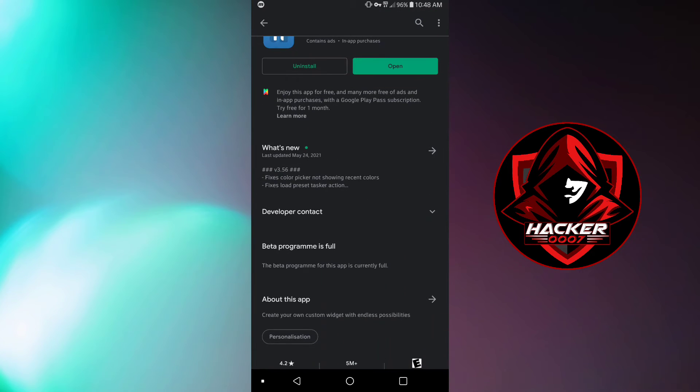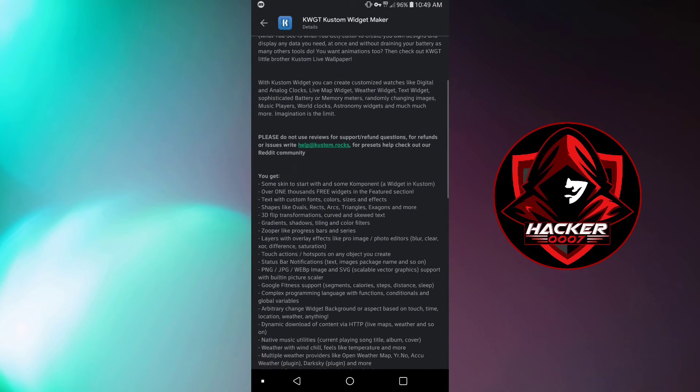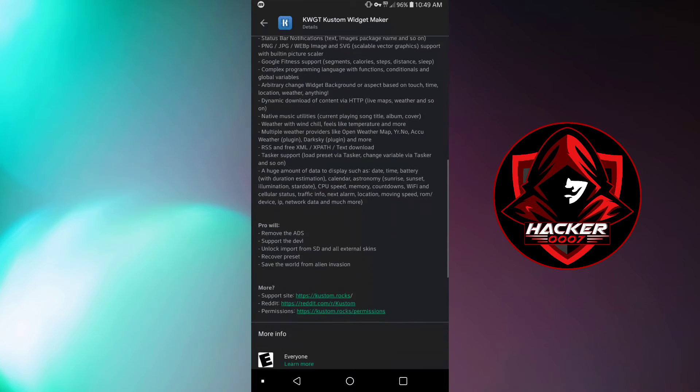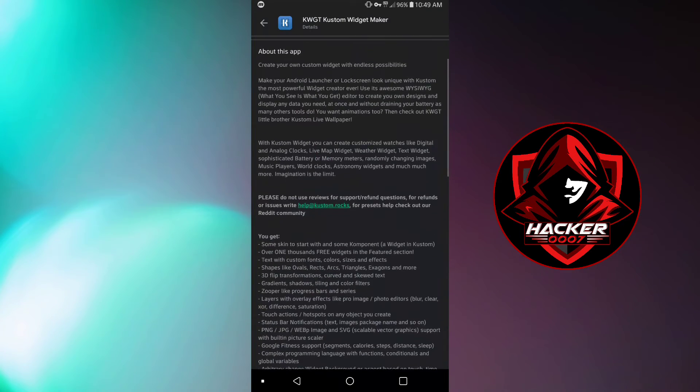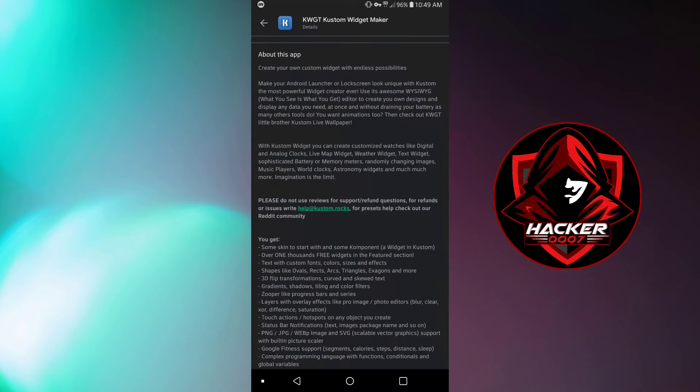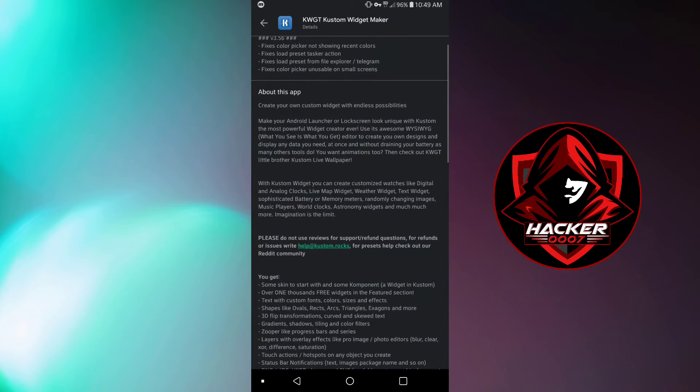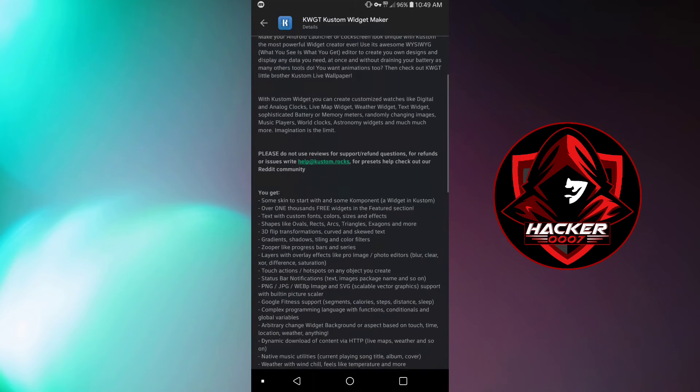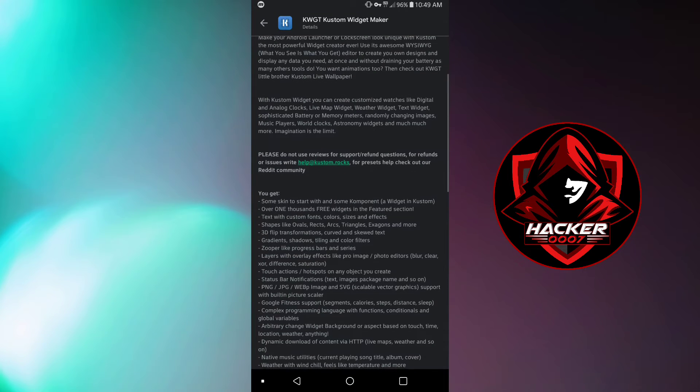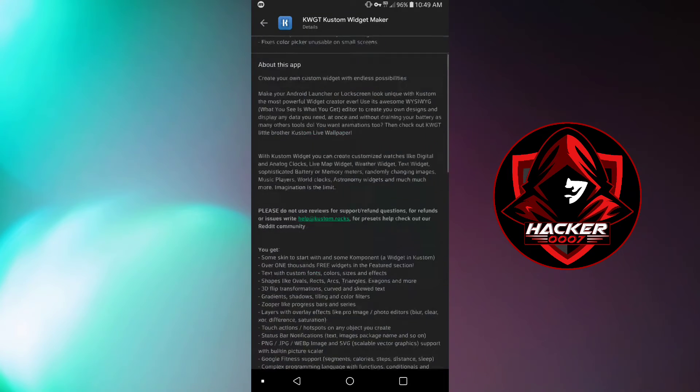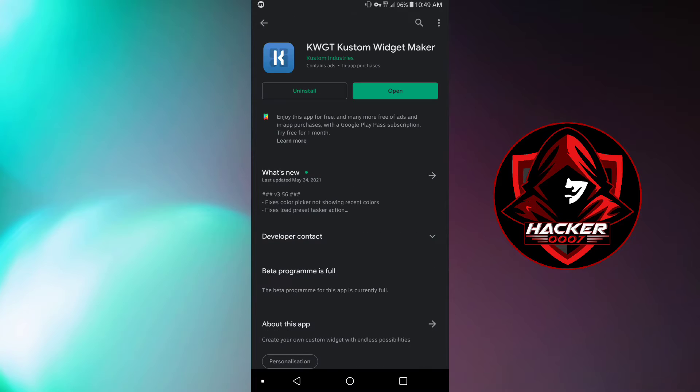Now this application allows you to create your own custom widgets on your home screen. And as you can see it has quite a comprehensive description right here. You could customize the colors and basically everything.